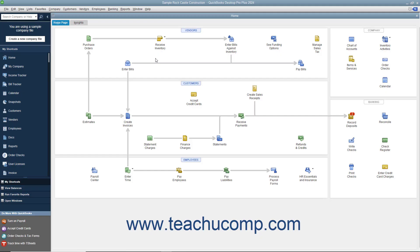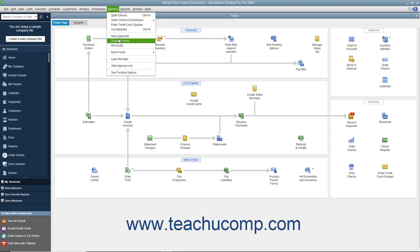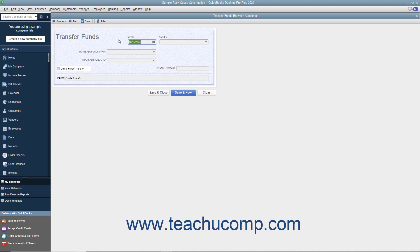You can easily transfer money between accounts within QuickBooks by using the Transfer Funds Between Accounts window. You can access this window by selecting Banking, then Transfer Funds, from the menu bar.